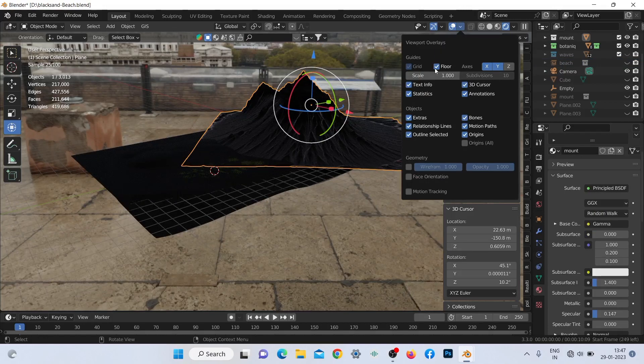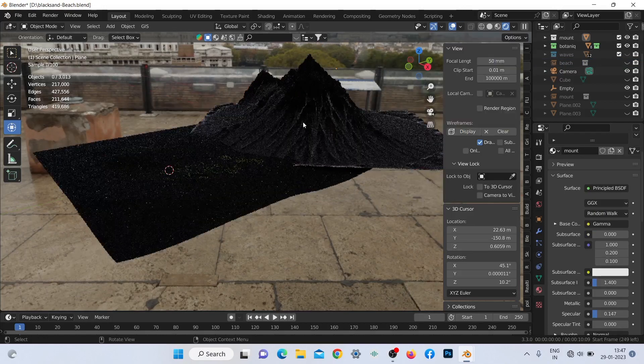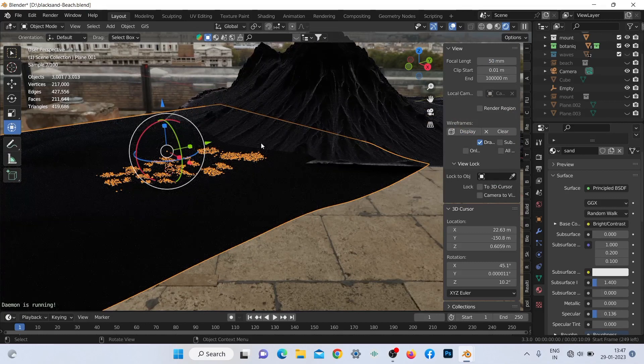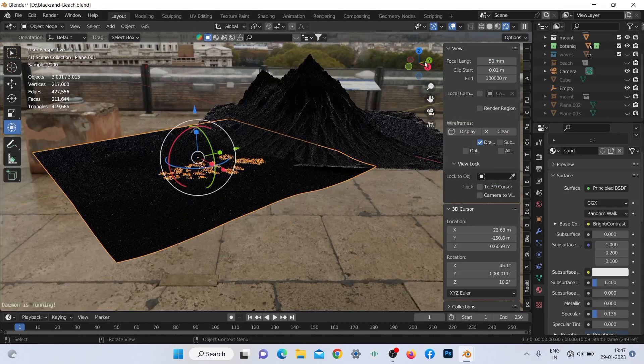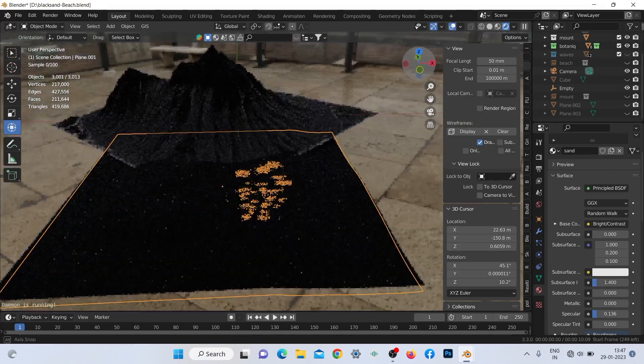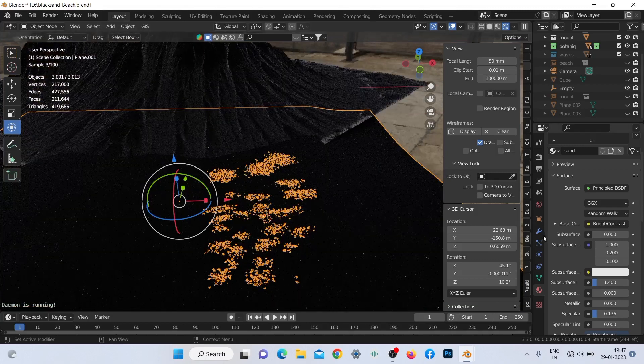The mountain plane with lots of subdivisions and the beach with the multi-res modifier used for some basic sculpting. You can easily see how minimal I kept the sculpting part and the scattering to make my scene more optimized.